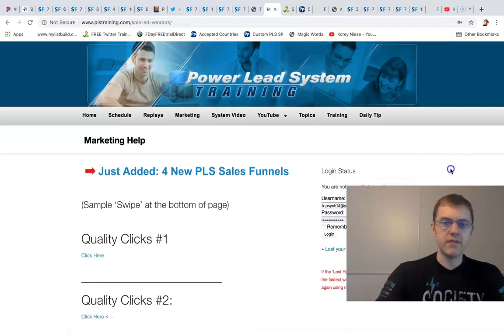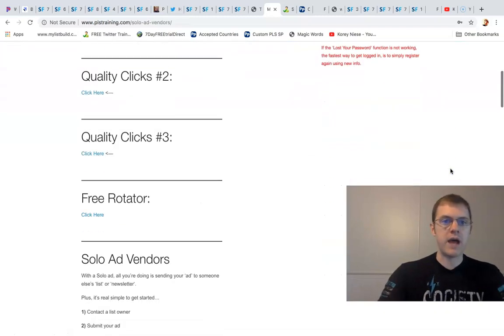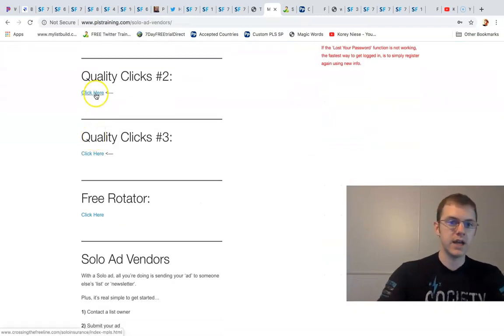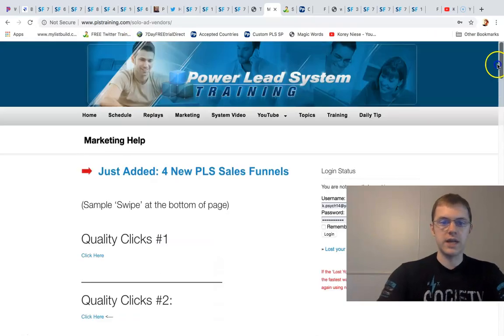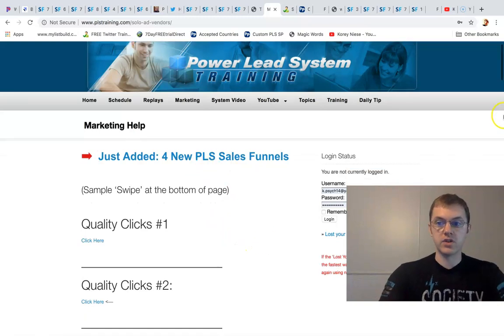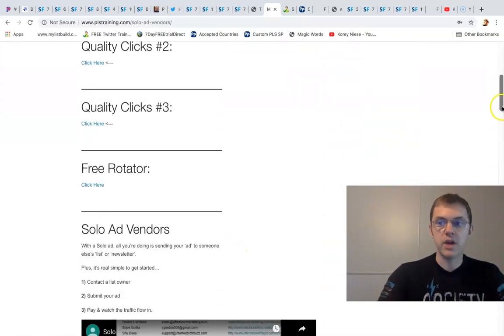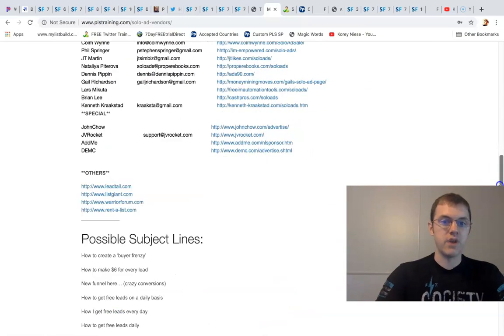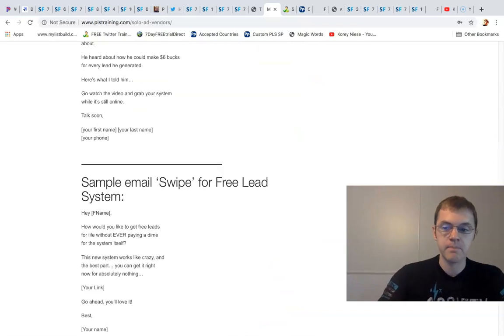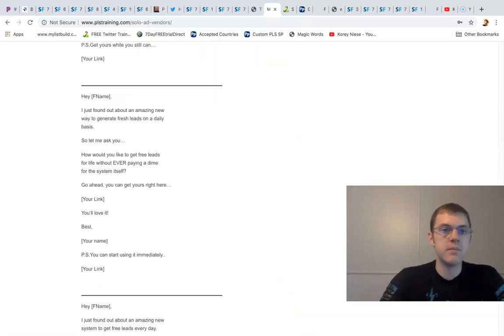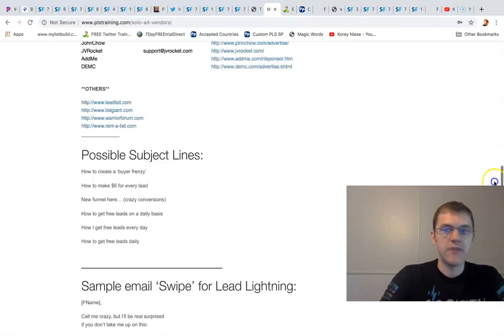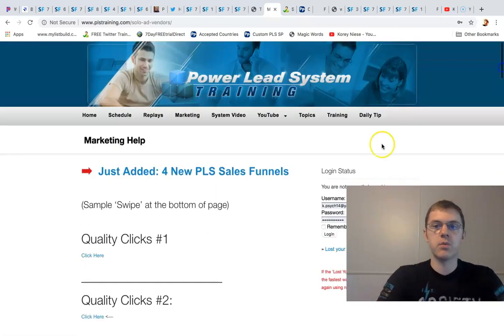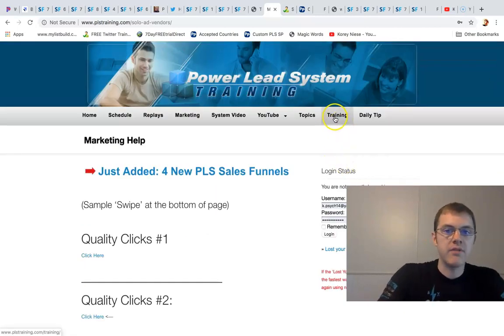Everybody gets a training area that you can learn how to use the system. And if you want to get traffic we give you marketing vendors where you can buy solo ads, you can buy clicks. Just go here in the training section under marketing and you can find out where to get the traffic.